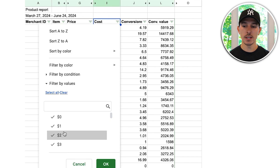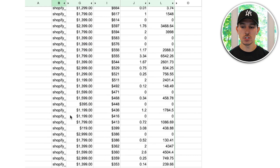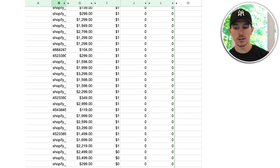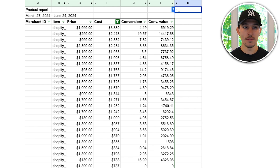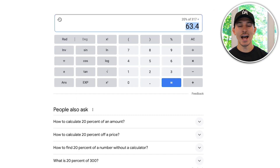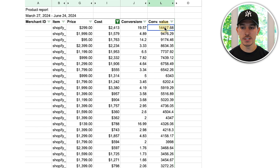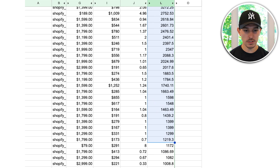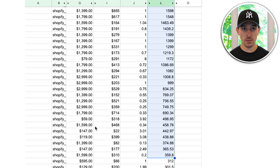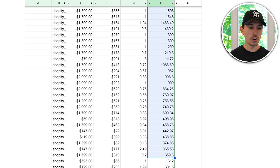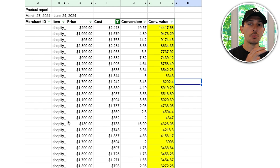Filter to everything that has at least $1 in spend — greater than zero. We went from 2,000 products down to 317. Of those 317, we need 20%, which is 63 products. Resort by conversion value — the products that have given us the most value — and take the top 63. These are the products that represent your top 20%. Once you have those Shopify IDs, you're going to break them out into their own campaign.